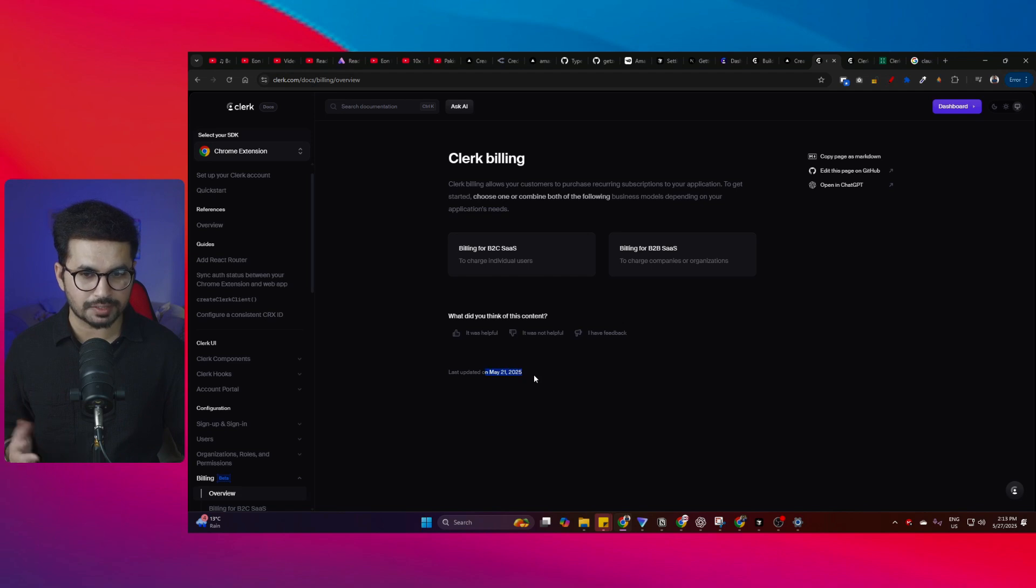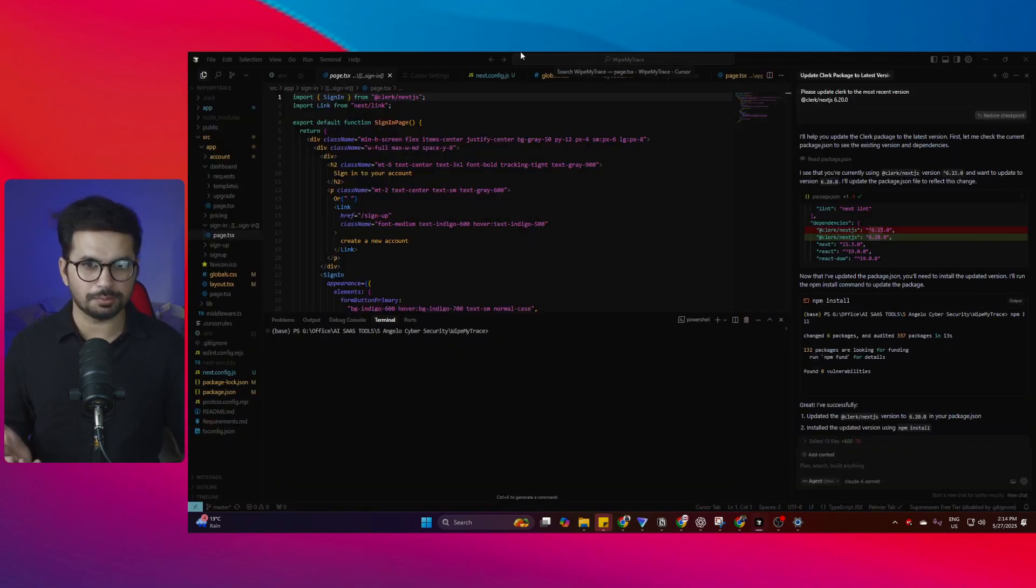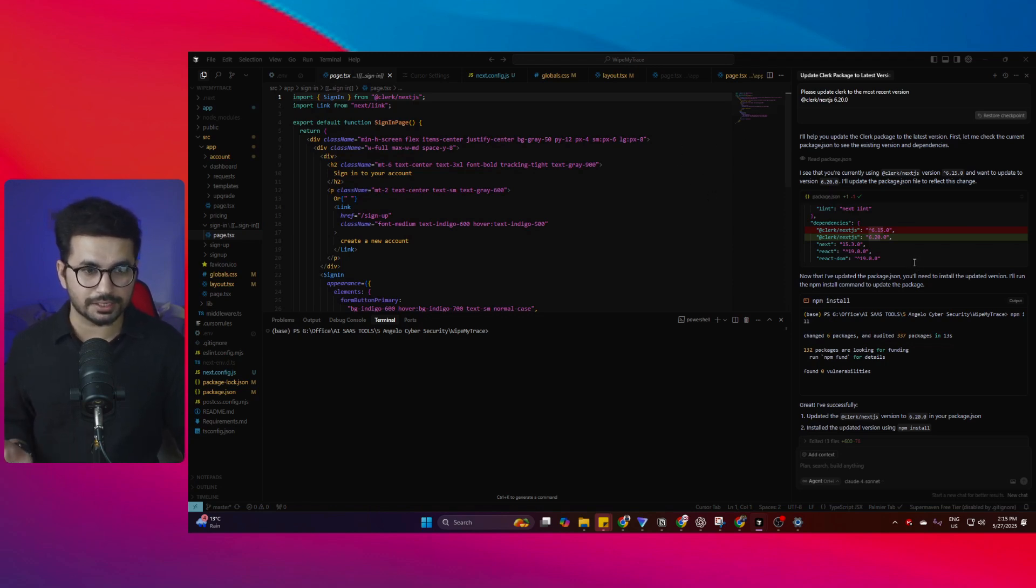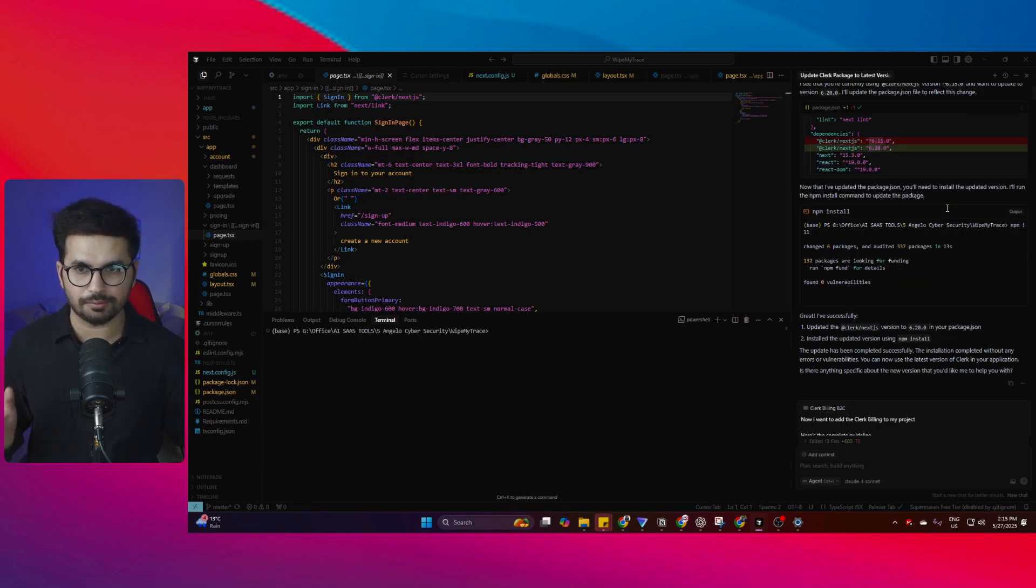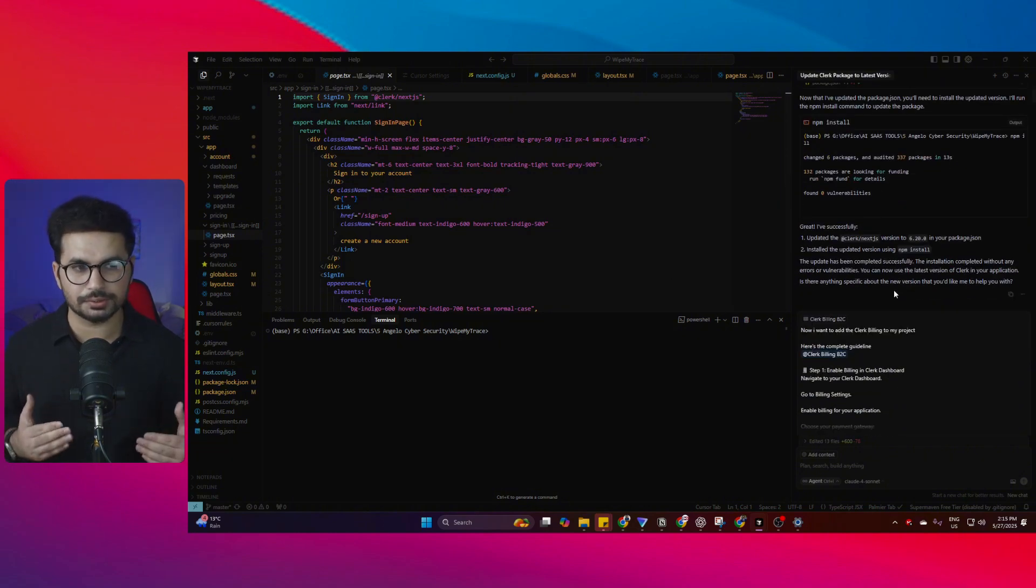Here's the problem: I have this old project where I already have Clerk integration for authentication. Now what I want to do is integrate Clerk Billing as well in this same project rather than using Stripe billing separately.